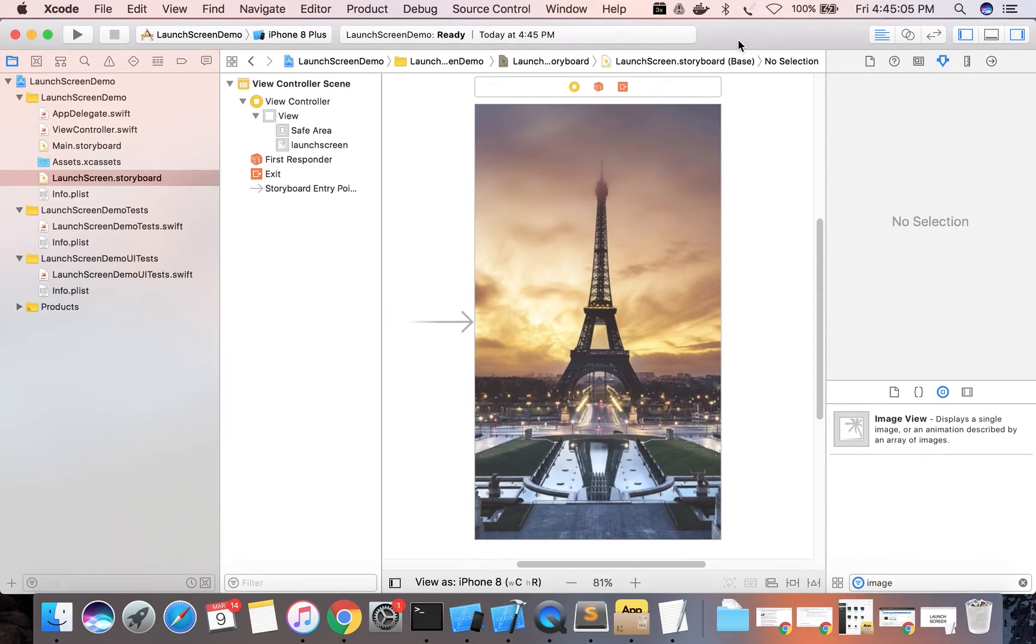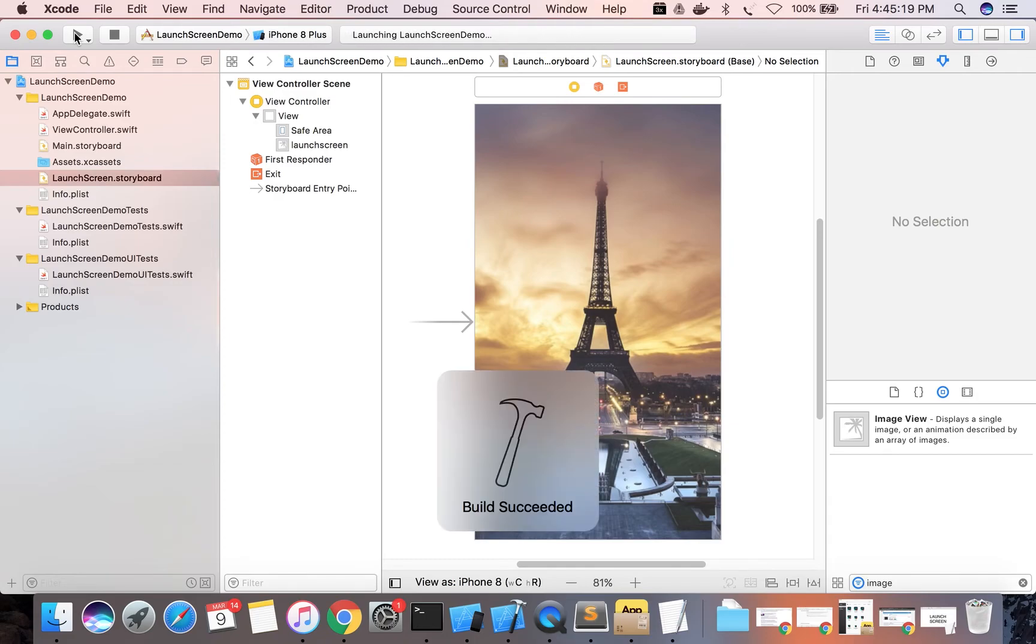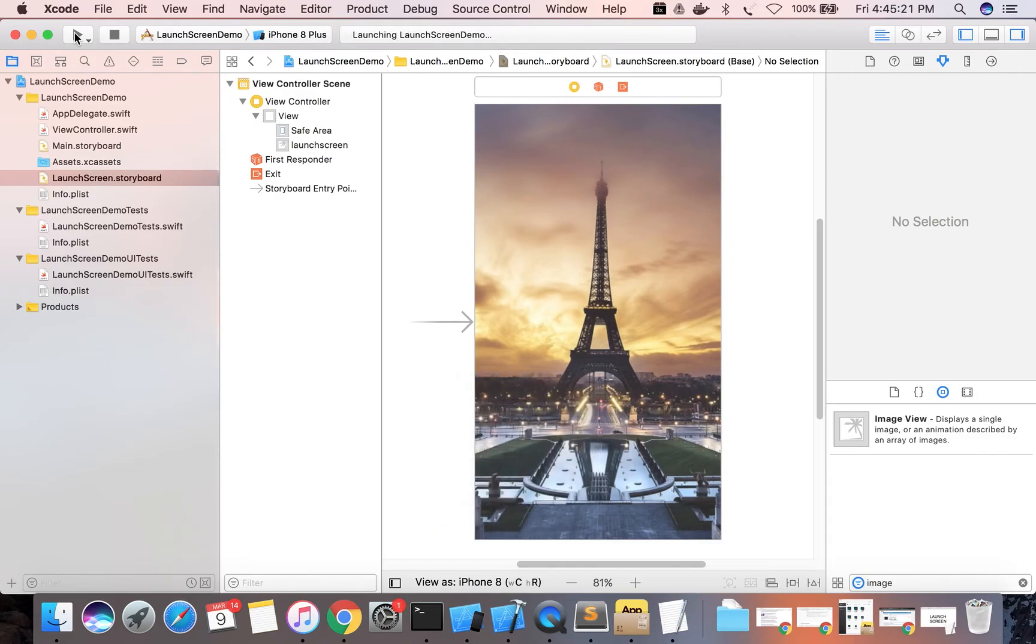Now we are going to run or build and run our project. You will notice that first our launch screen will get initiated and it appears, and after that our first screen, that is the home screen, will appear.